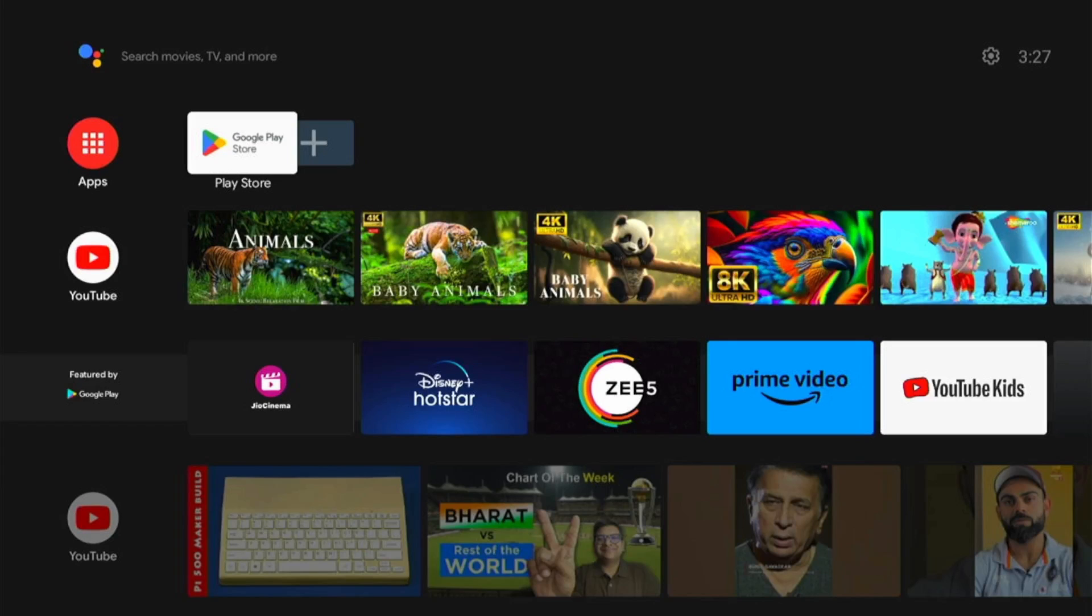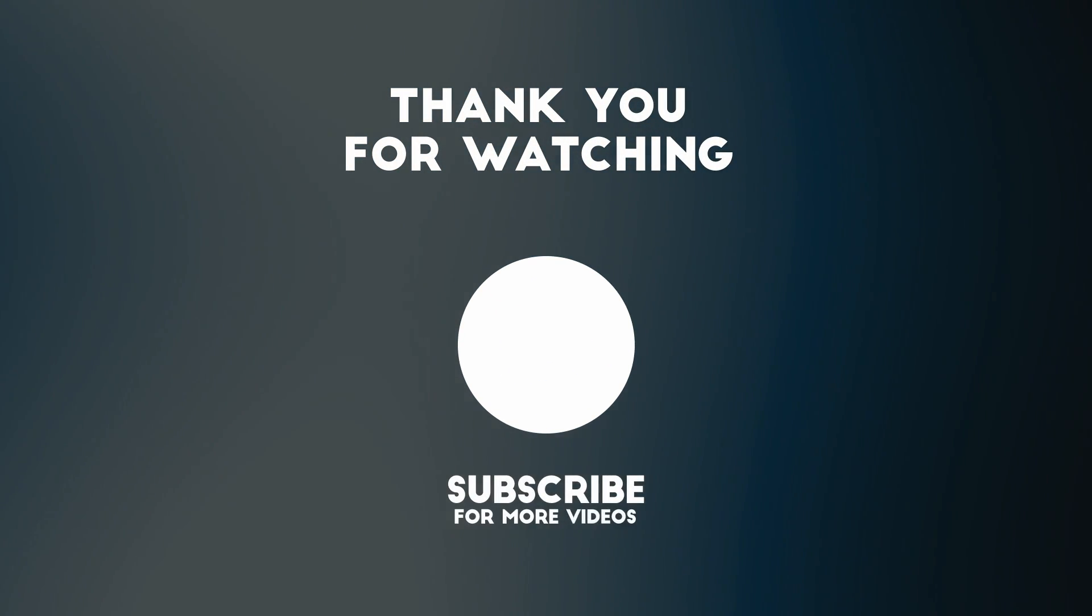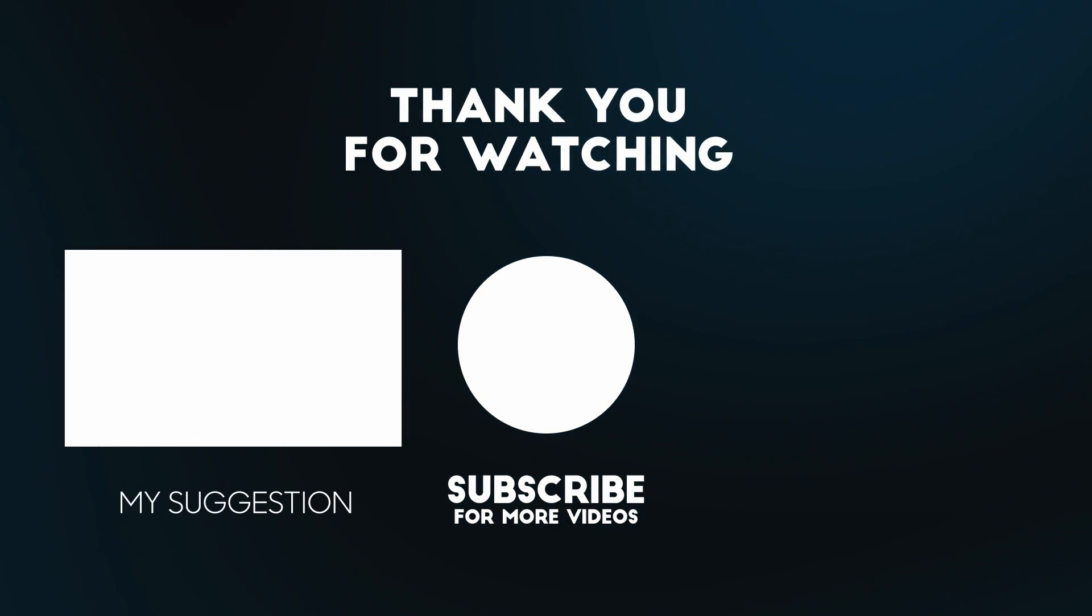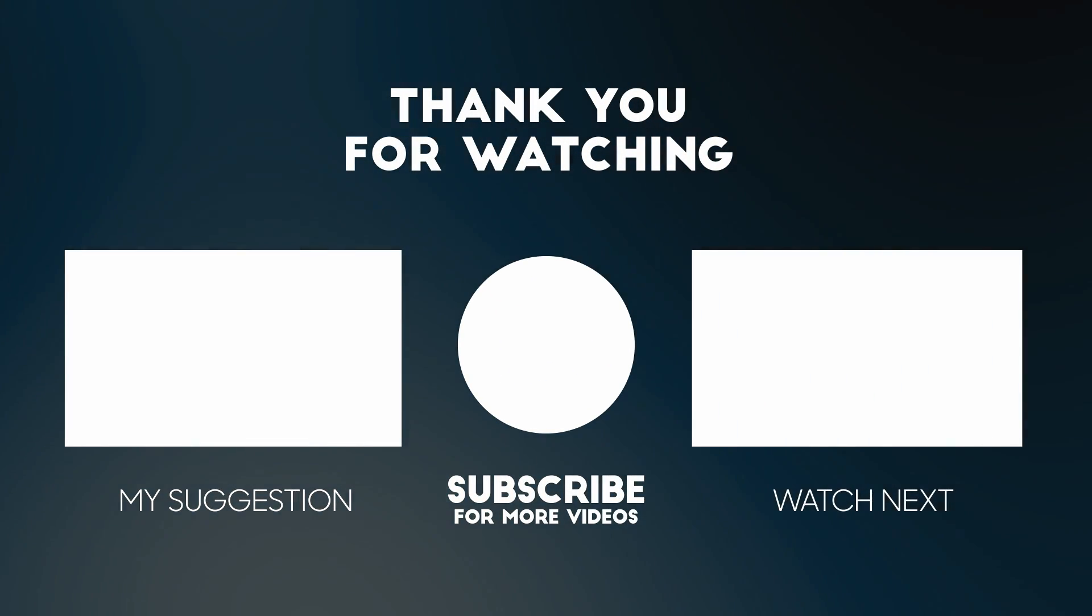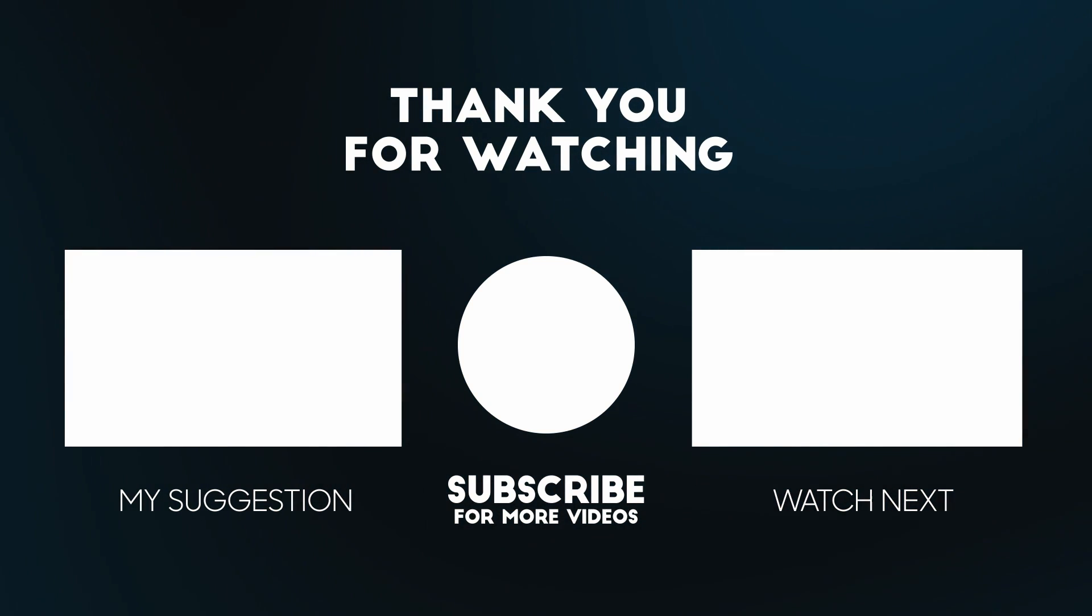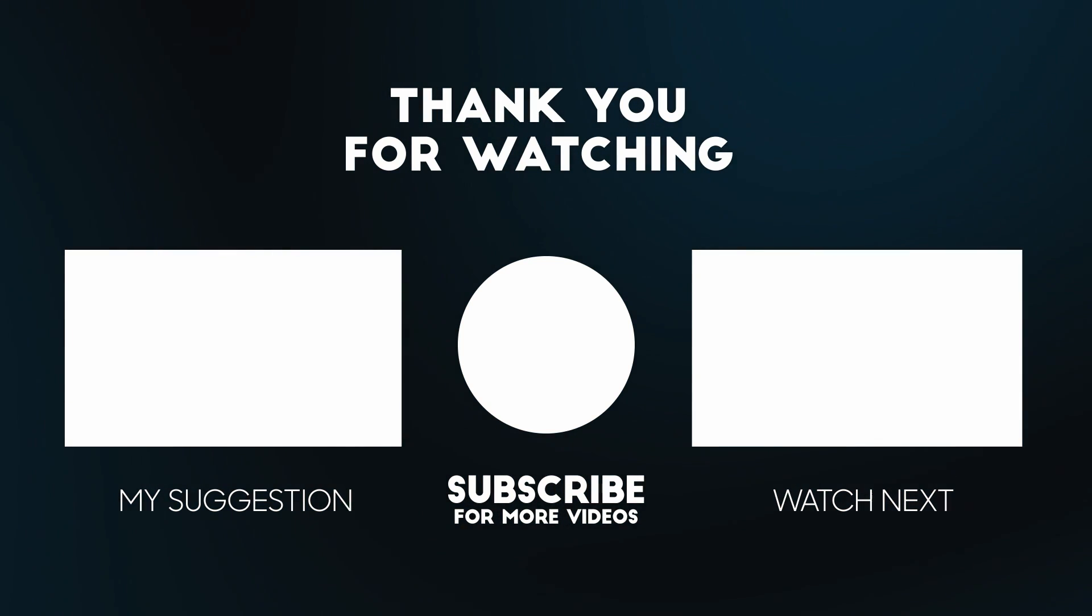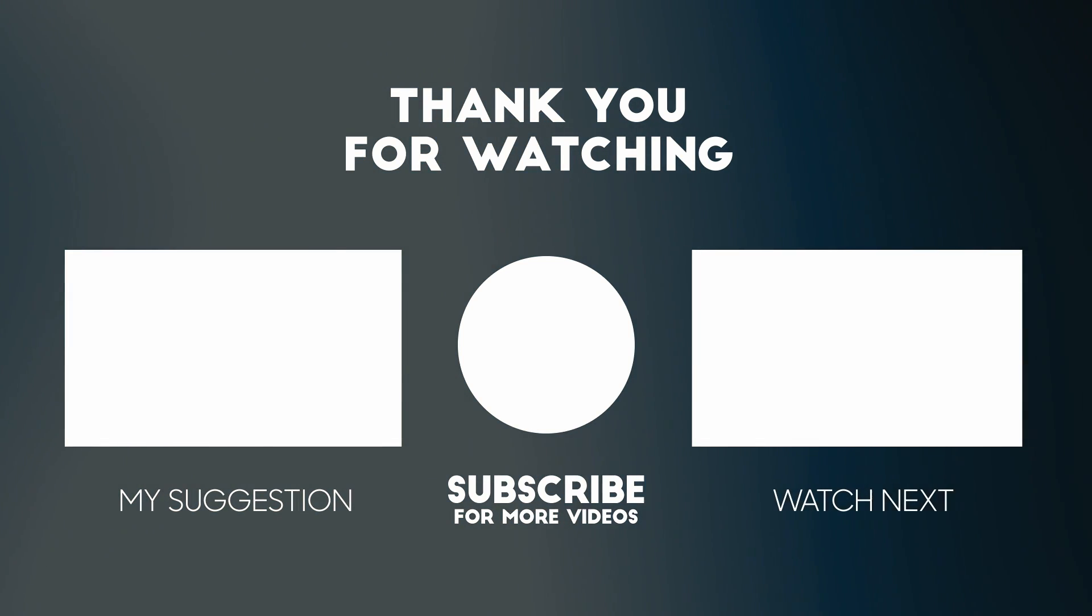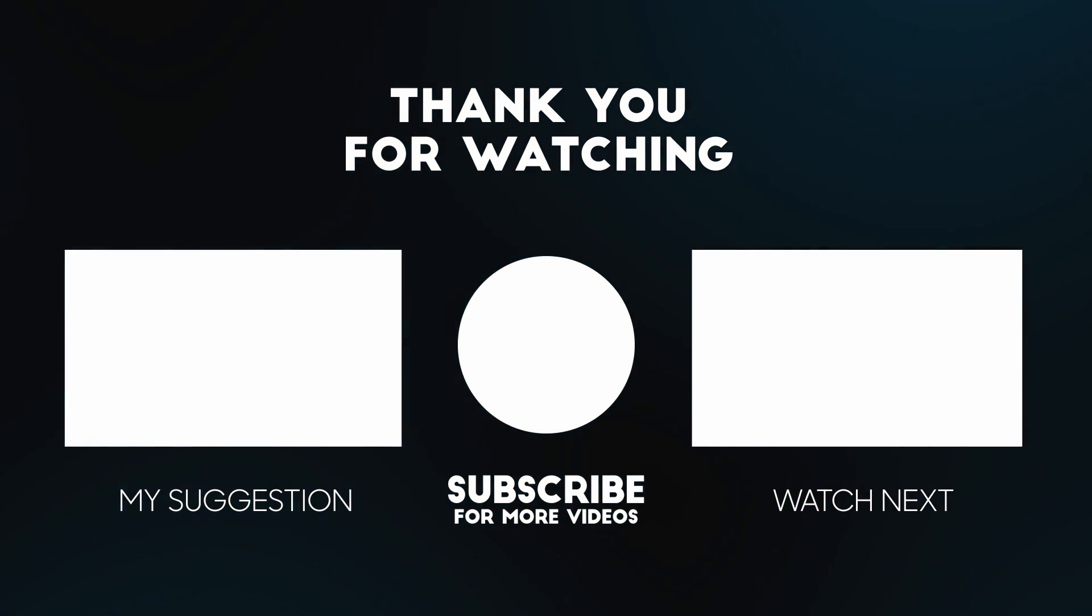So, this is it. You can also try to create the build on your Raspberry Pi and share your experience. And thank you for watching. Bye-bye. Take care. Have a nice day. Bye-bye.